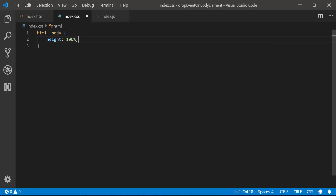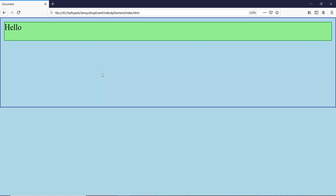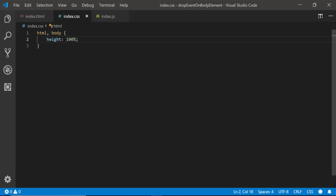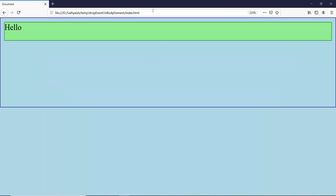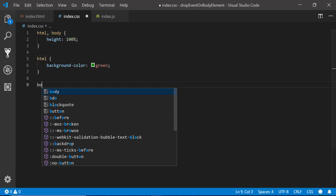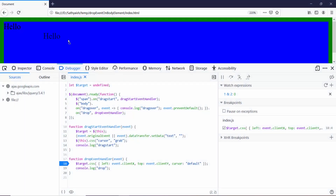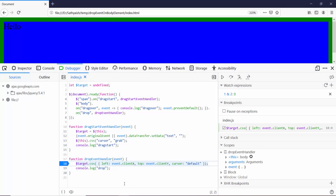Normally when you have a document with content, the HTML and body elements keep expanding in height to accommodate it, so you don't bump into this problem. It's only because I have a single span that I hit this issue. But whether you have content or not, it's better to set the height to 100% of the viewport. Setting a background color confirms they're both big enough — and now our drop event is being called. Fixing the dimensions of the body and HTML element resolved that problem.